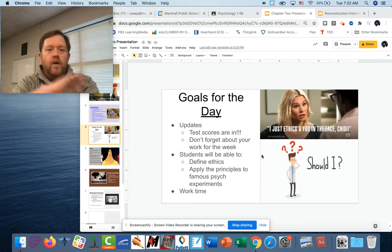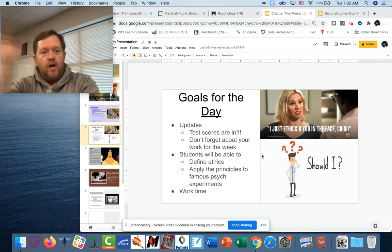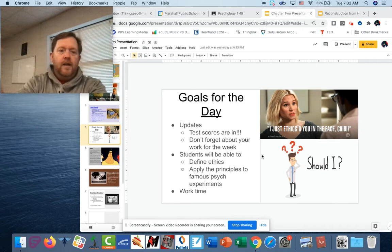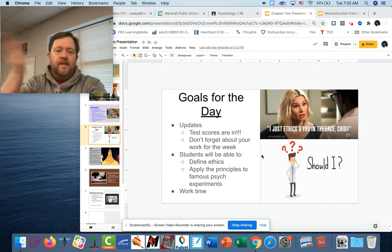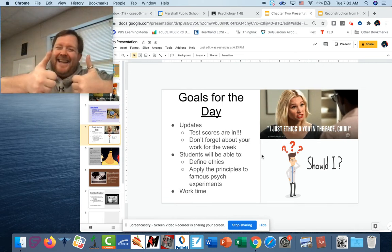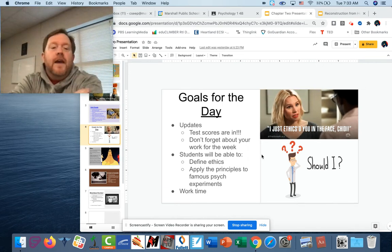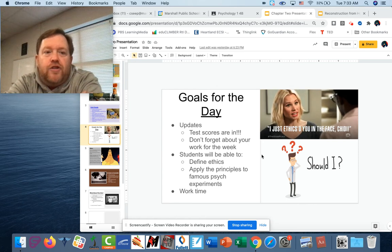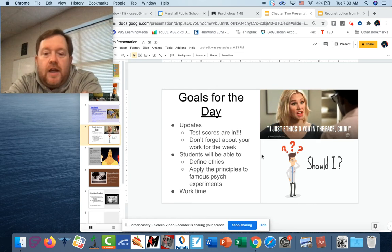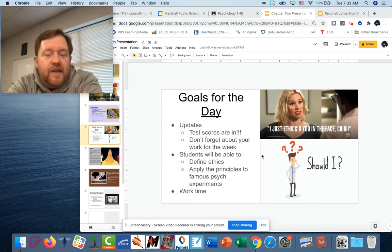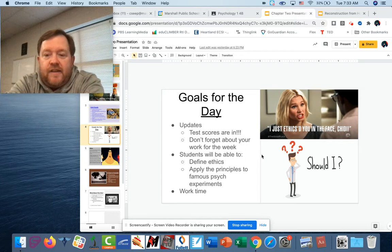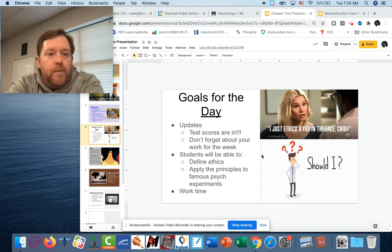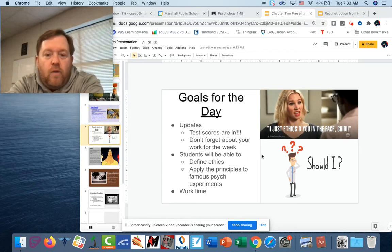Good morning, small baby humans. Hey everybody, it's Tuesday. So if you're watching this, that means that you didn't make it to class today for whatever reason. Hope you are well, hope those around you are well.